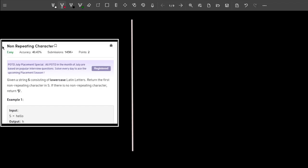Hey, what's up guys, welcome back to the channel. In this video I will explain the problem 'Non-Repeating Character'. The problem is pretty easy and asked by companies like Amazon, Microsoft, Flipkart, and many more. The problem statement says: you are given a string S consisting of lowercase Latin characters, and you have to return the first non-repeating character in S. If there is no such character, you have to return a dollar sign.